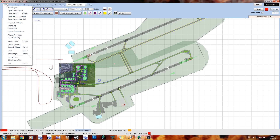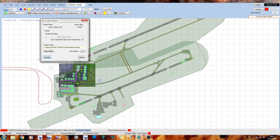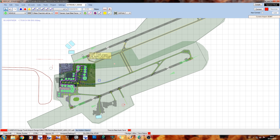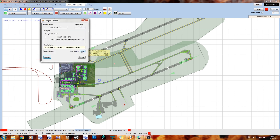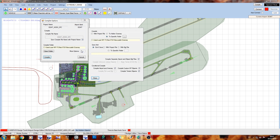To compile the scenery all you've got to do is click on File and then Compile Airport, or you can just hold down Ctrl and press C as if you were going to copy something and it will bring up the same dialog. Something quite important to do would be to click on the More Options file here and just double check a few things. First off if the airport has scenery objects like mine does,